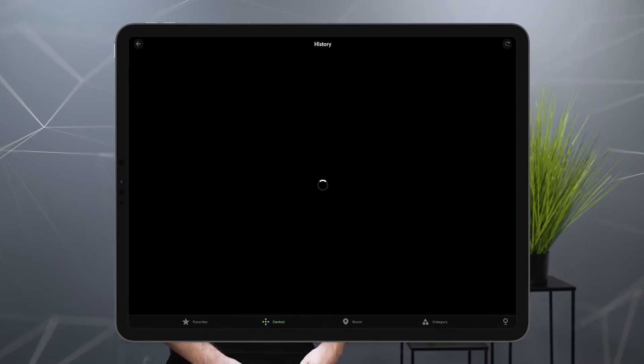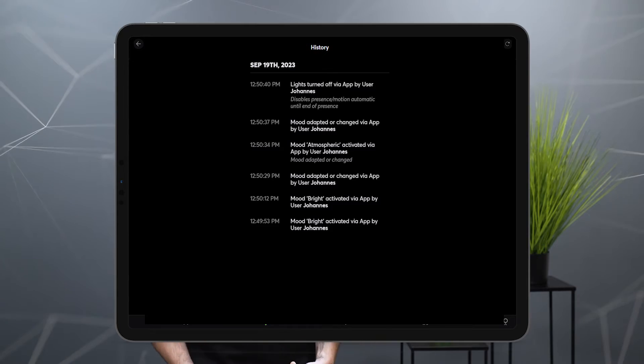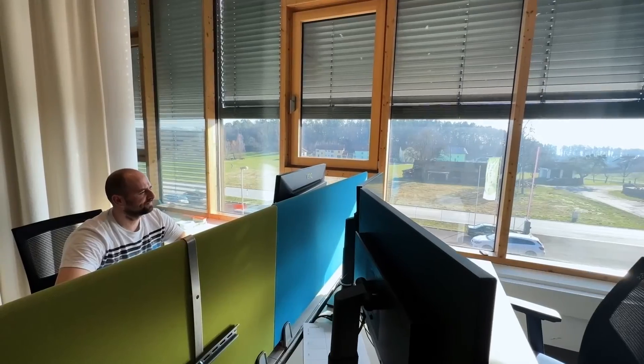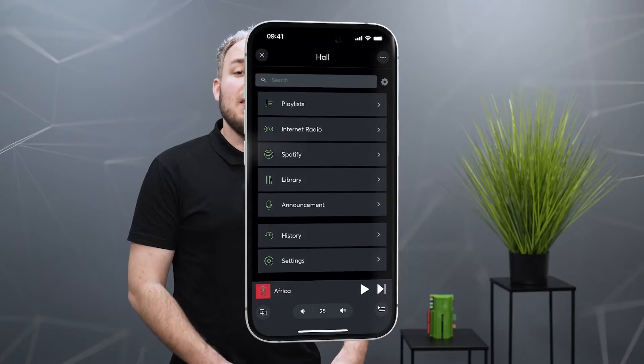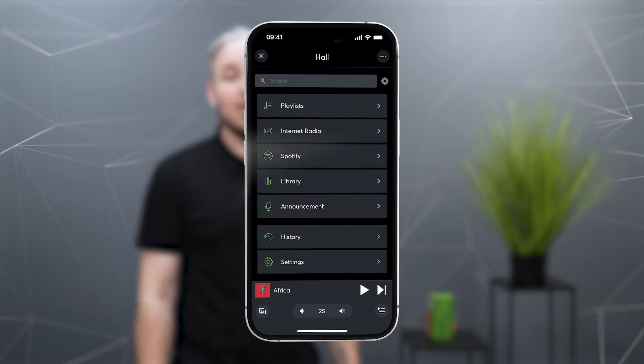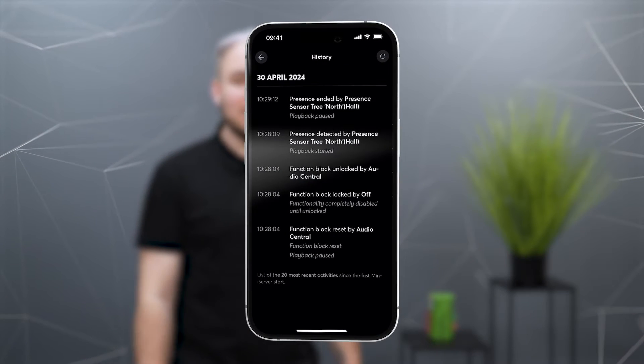The history in the Luxon app is an important tool for understanding processes in the building even better. For example, why is the shade moving or is the light on? Were the processes triggered by logic or manually by a user? The history is now also available for the audio player with Config and App 15.